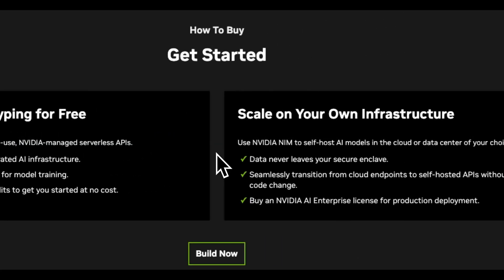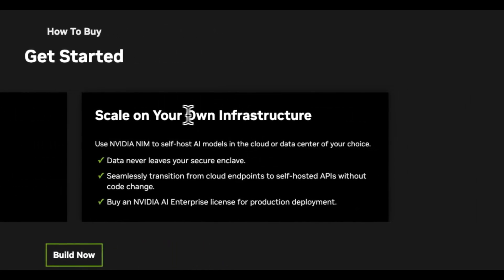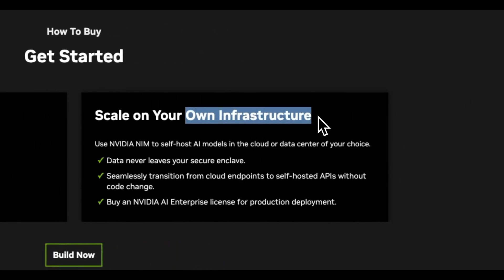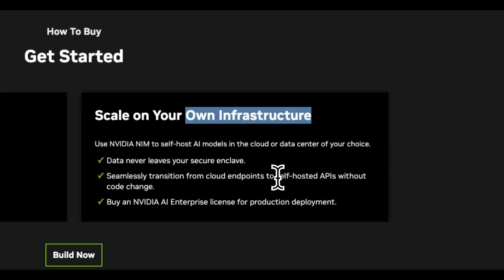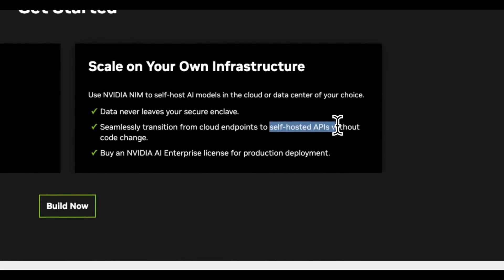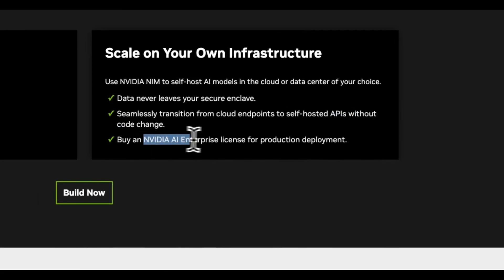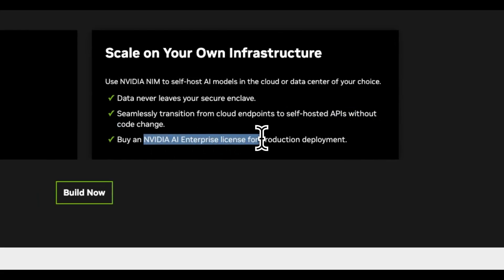NIMS are geared toward enterprises and that means if you want to deploy them on your own infrastructures, you can do that. So essentially you can just download pre-configured containers and deploy them on your own infrastructure. So that will give you self-hosted APIs without any code changes. But in that case, you will need to buy NVIDIA AI enterprise license for production deployment.